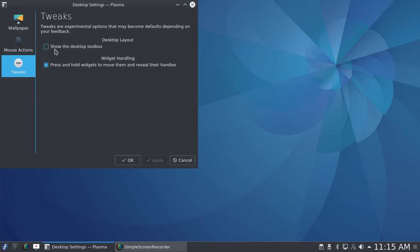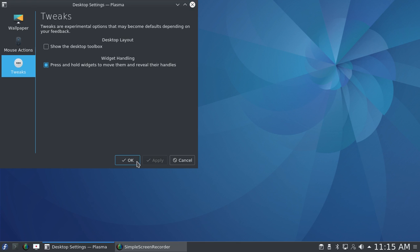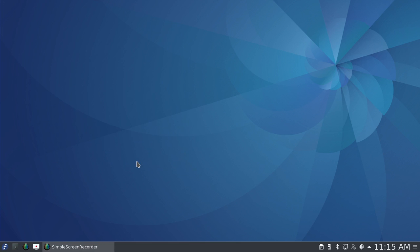One thing I did under tweaks: I unchecked to show the desktop toolbox—that's that little rectangle usually in the upper left hand corner that you really don't need because there are other ways of configuring the desktop. I haven't made any changes to the bottom panel this time. Some of my other videos about KDE going all the way back to Kubuntu 16.04 show various tweaks to KDE, and that procedure hasn't changed, so I'm not going to really go into that much now.